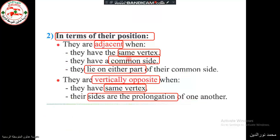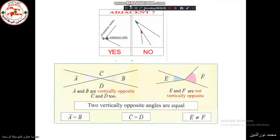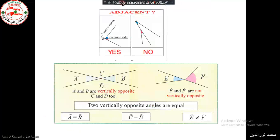And these are the keywords. As we see here in the focus, adjacent angles — there is a common vertex, a common side, and there is a red angle and blue angle lying at either parts. So yes, they are adjacent.